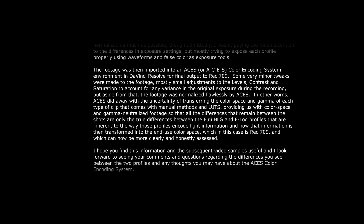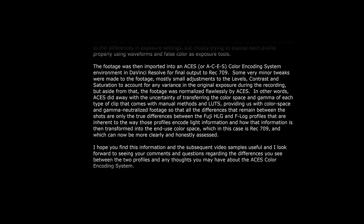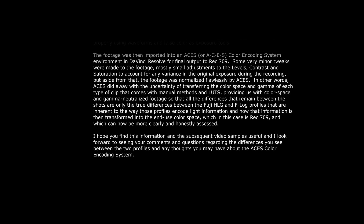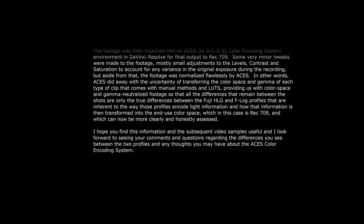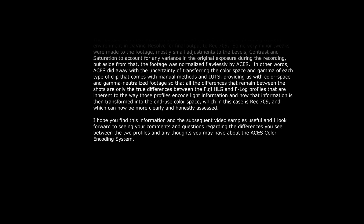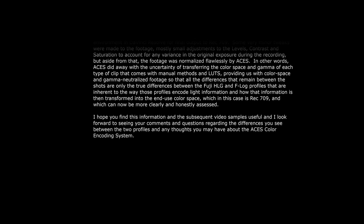In other words, ACES did away with the uncertainty of transferring the color space and gamma of each type of clip that comes with manual methods and LUTs, providing us with color space and gamma neutralized footage so that all the differences that remain between the shots are only the true differences between the Fuji HLG and F-Log profiles inherent to the way those profiles encode light information and how that information is then transformed into the end-use color space — Rec. 709 — which can now be more clearly and honestly assessed. I hope you find this information and the subsequent video samples useful, and I look forward to seeing your comments and questions regarding the differences you see between the two profiles and any thoughts you may have about the ACES color encoding system.